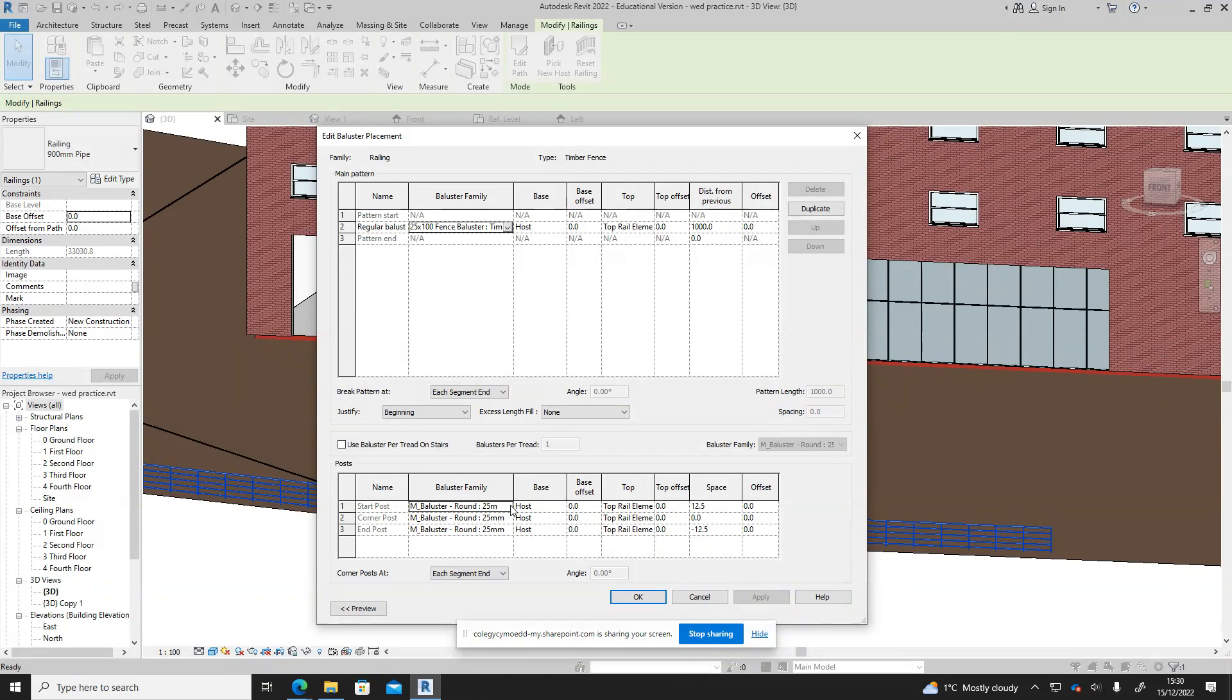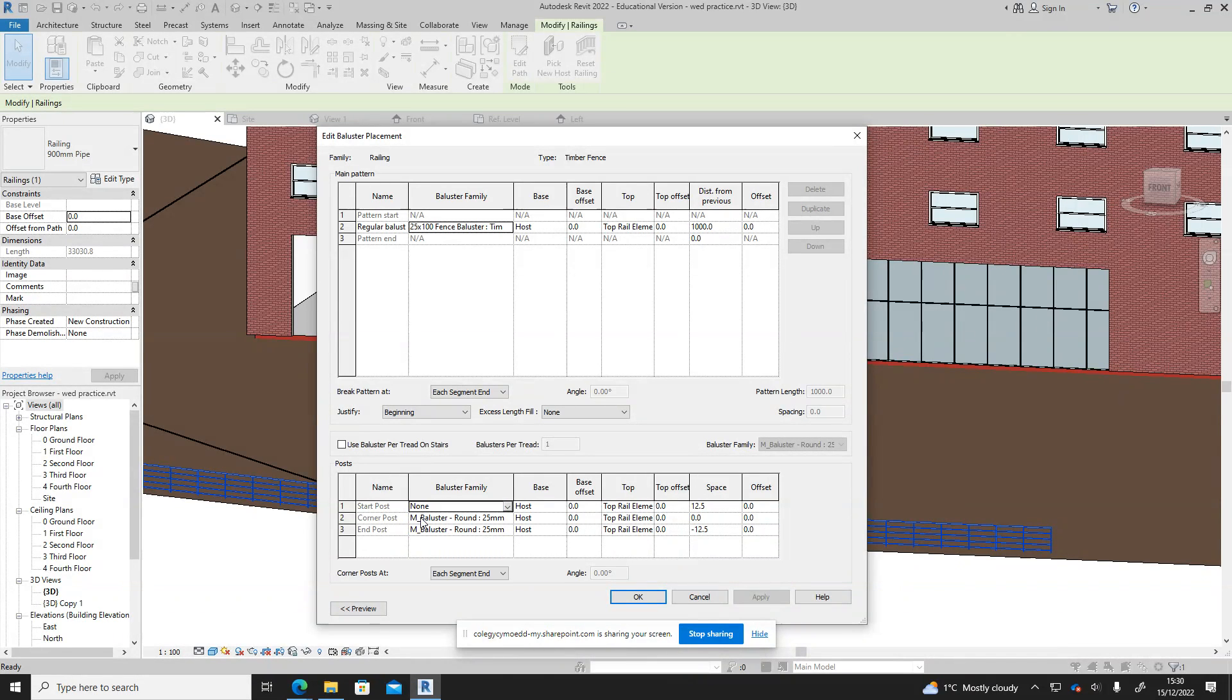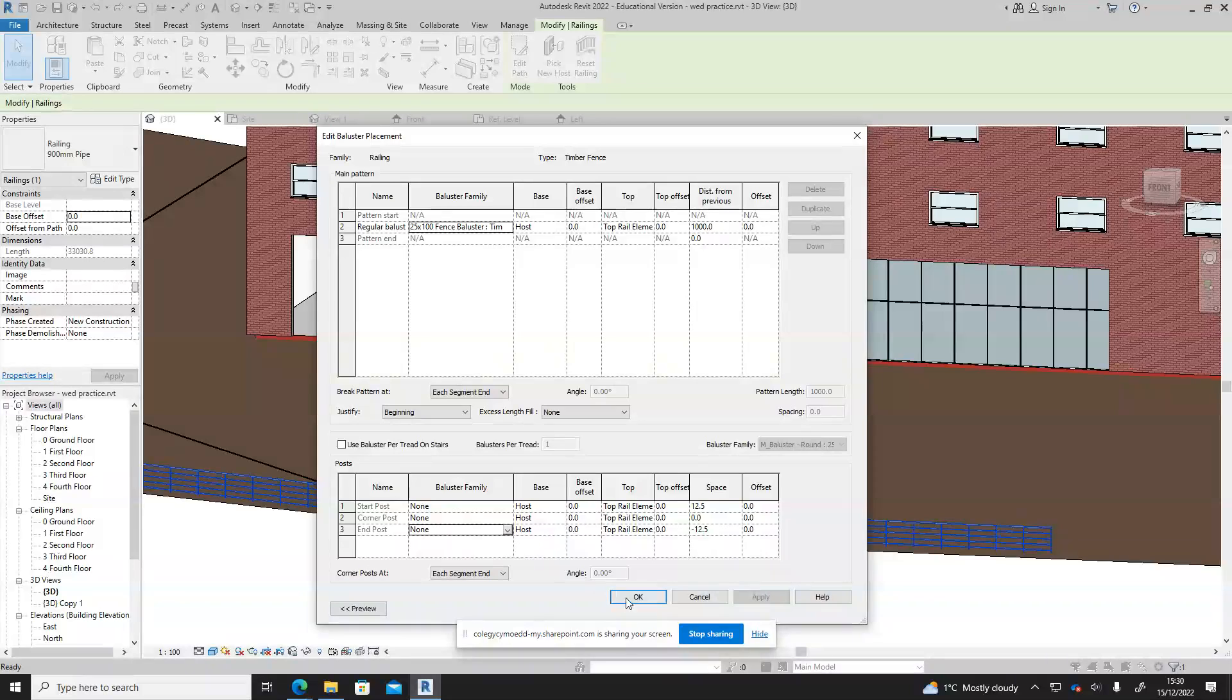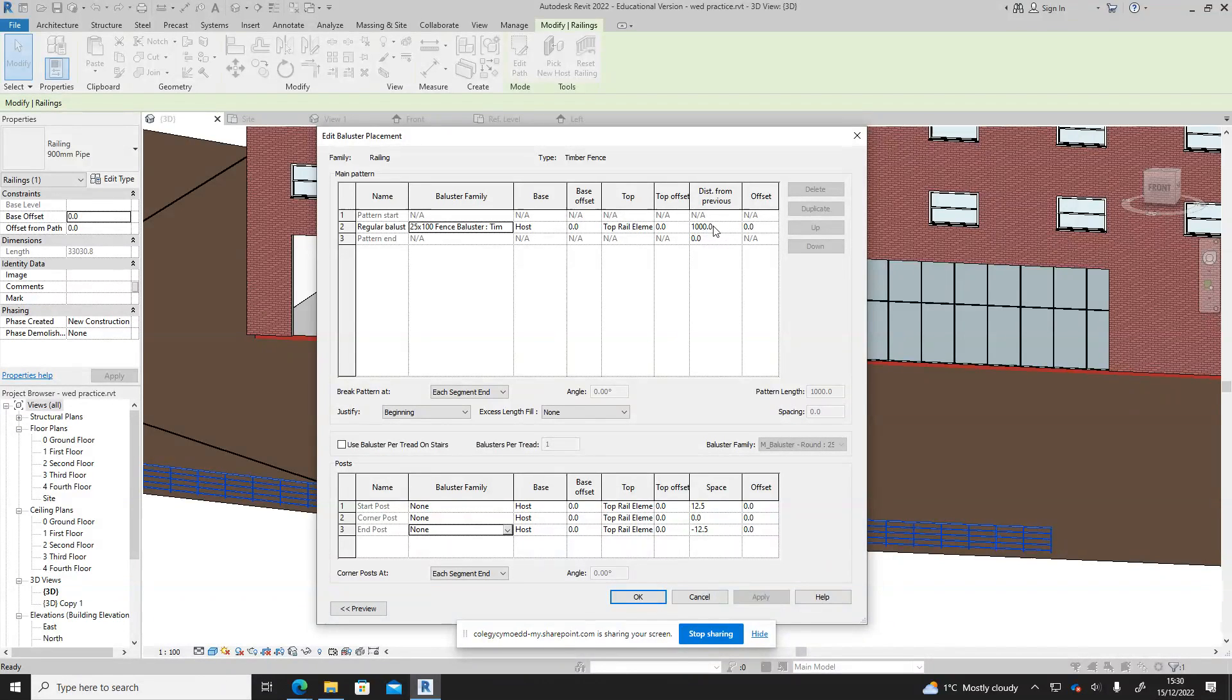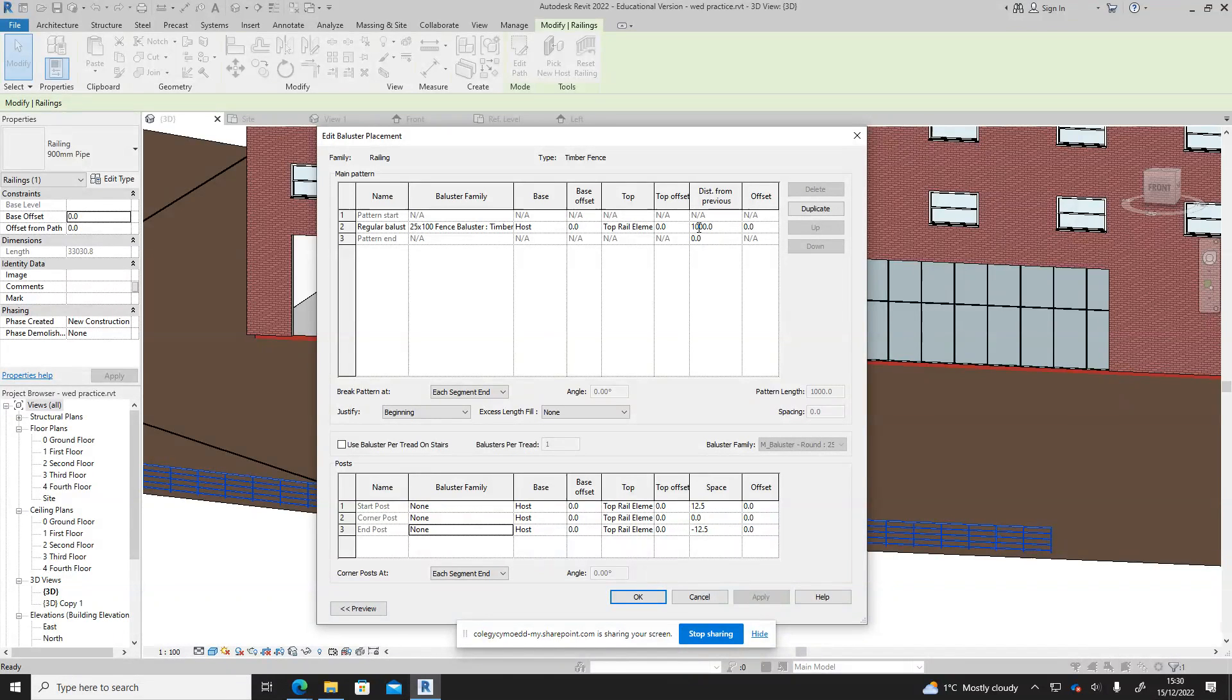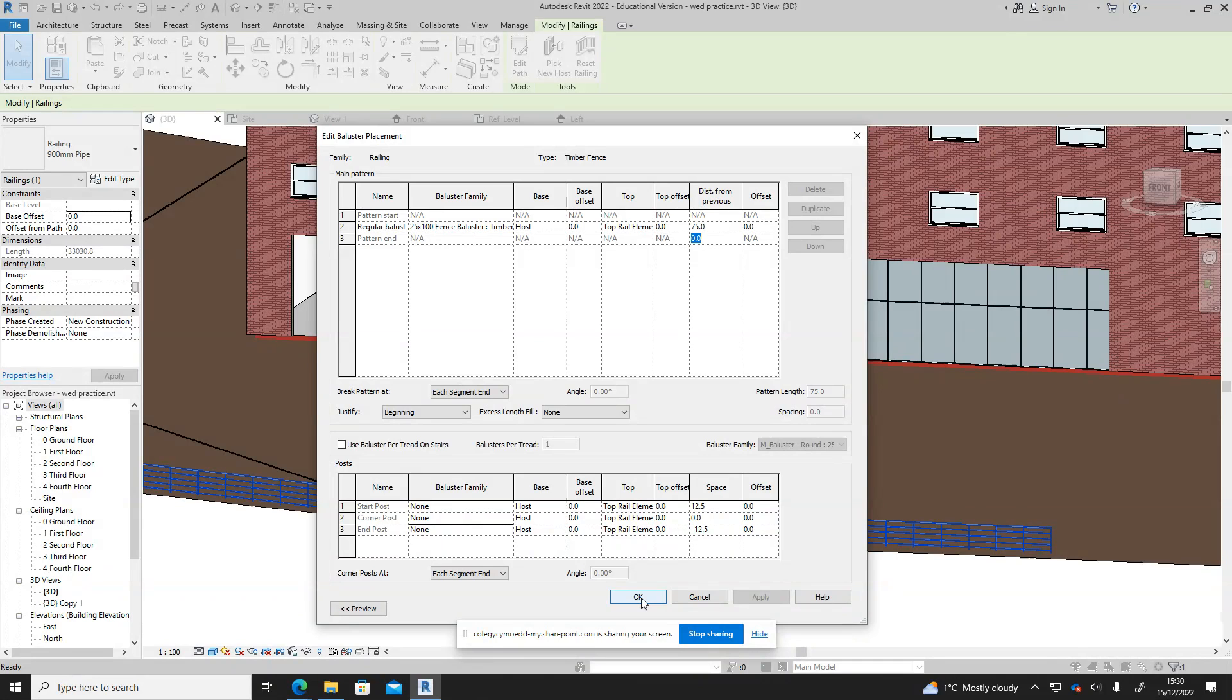Next we have these, I'm just going to actually select none on these ones by here. Going back over here we've got the top of it at the moment is the top rail so we'll just leave that as it is for now. The distance from the previous, now I don't want them a meter apart, so I'm going to set that to just 75. We'll see what that looks like, so we'll say okay at this point.